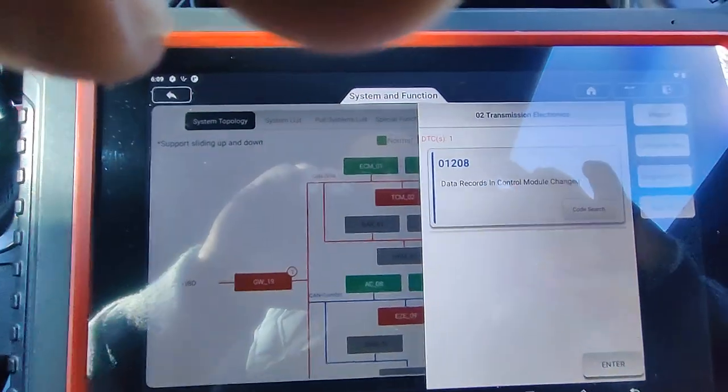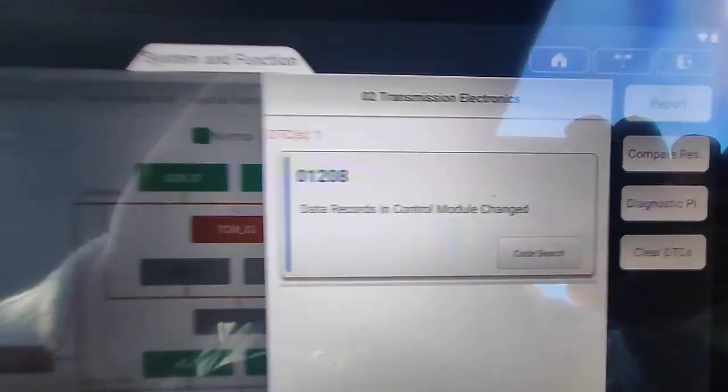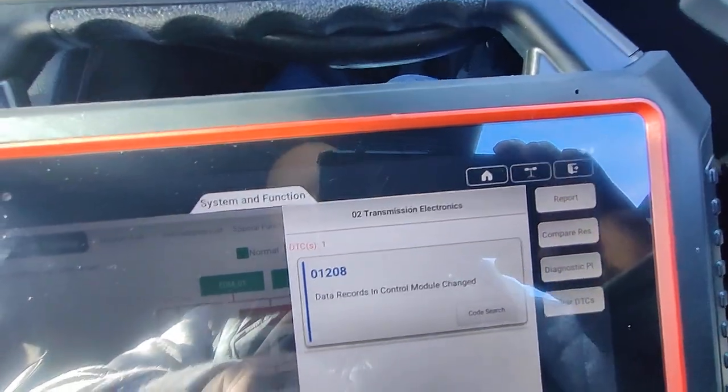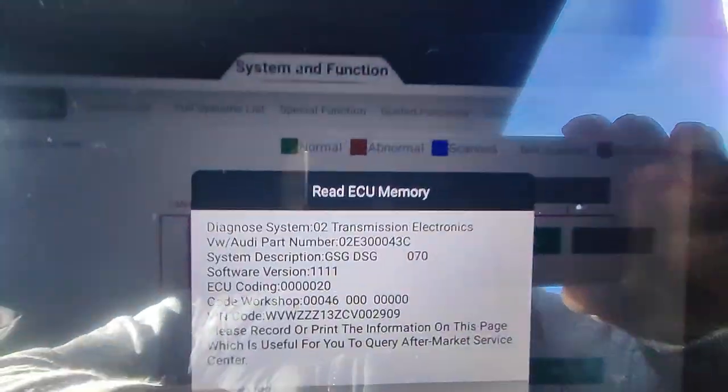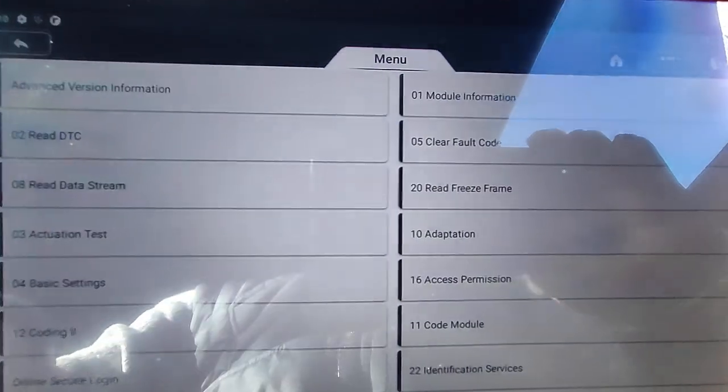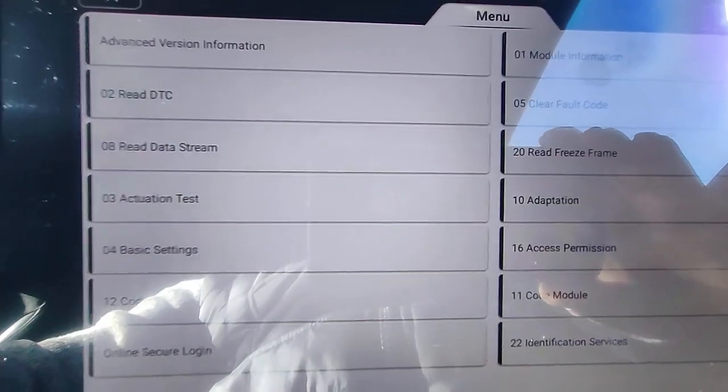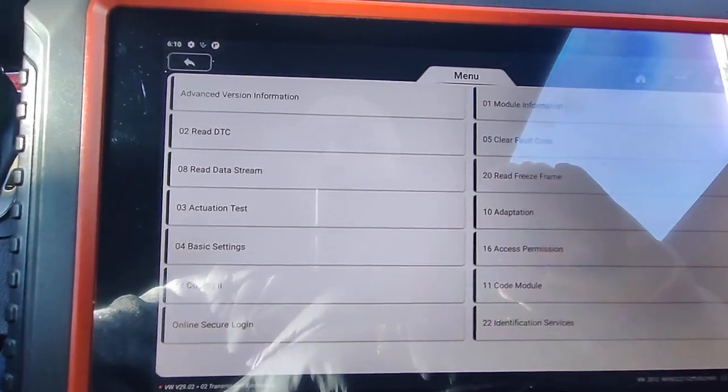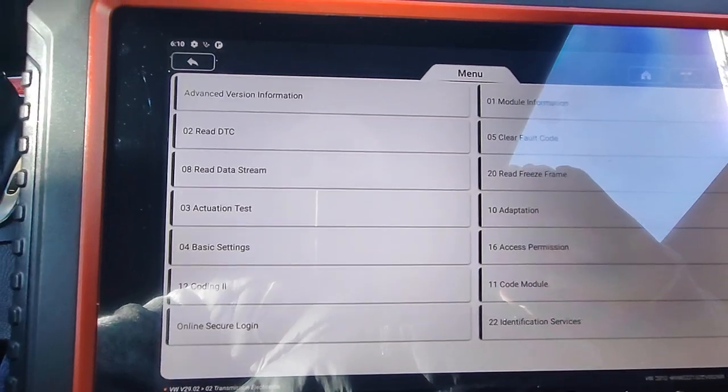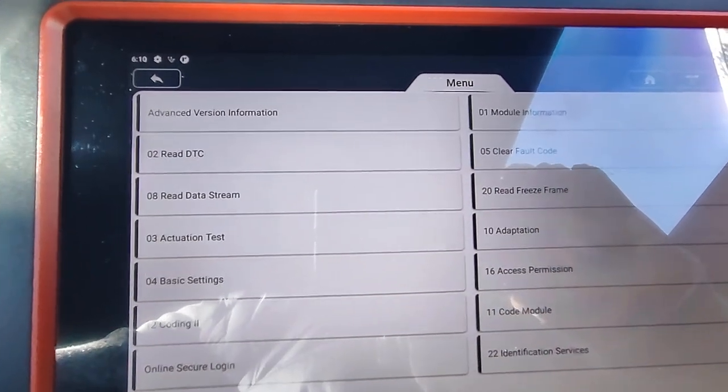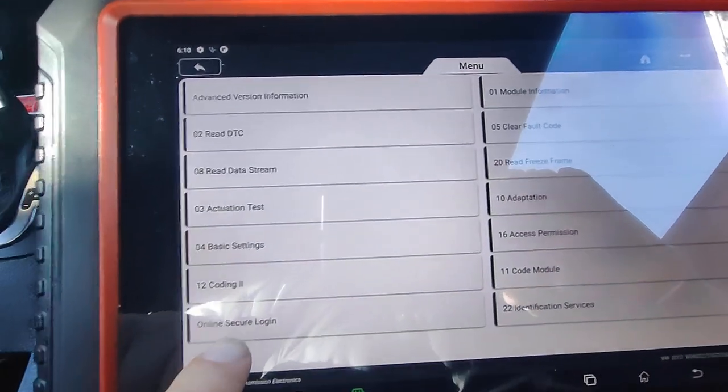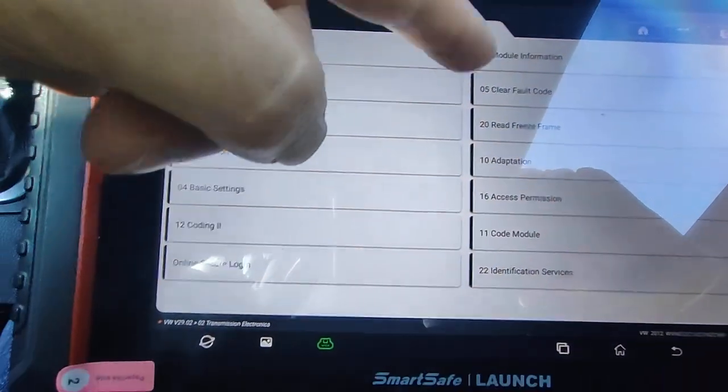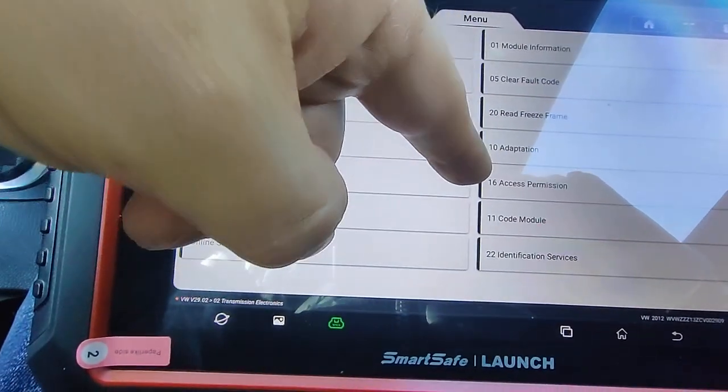I did replace the mechatronic, that's why it's saying data records have changed. And you can go into the system with Identifier module, and there's your different options. So you've got read fault codes, read data stream, activation tests, basic settings, coding functions, online login, and adaptations.